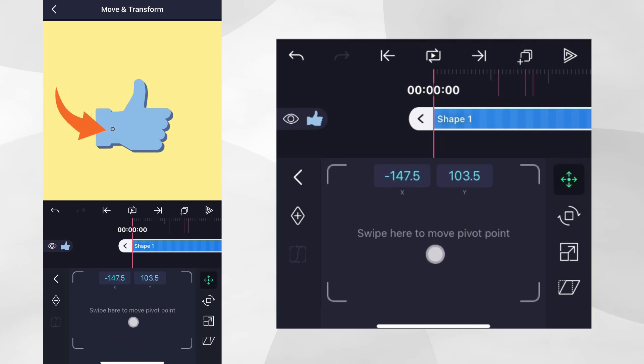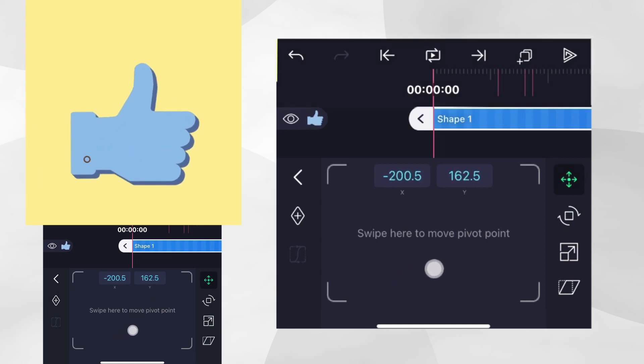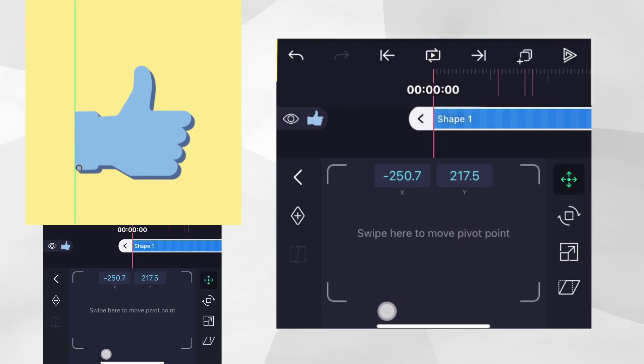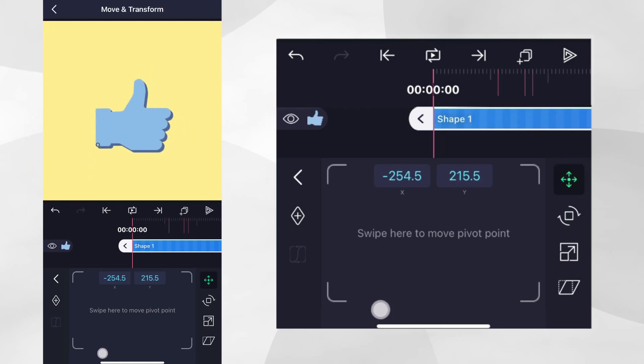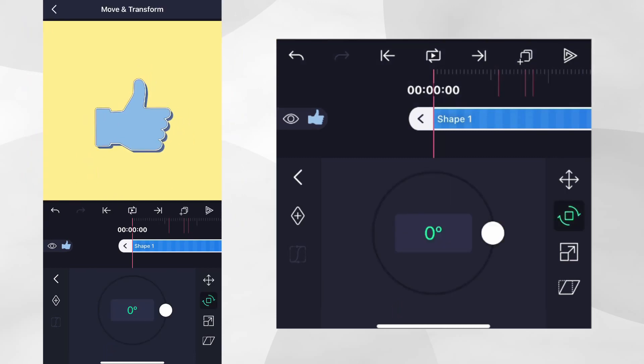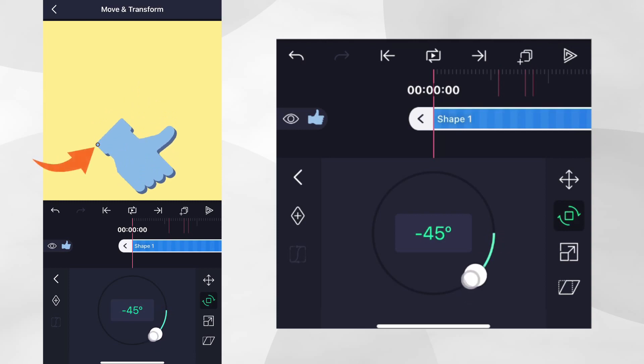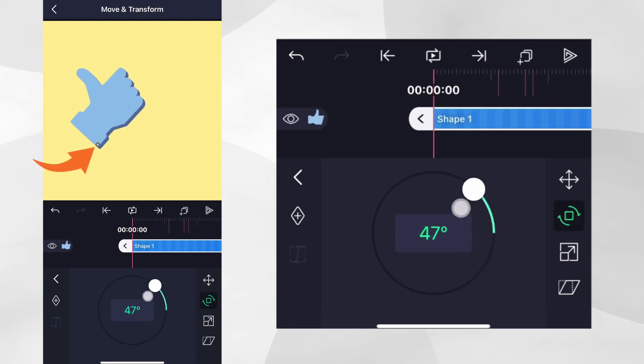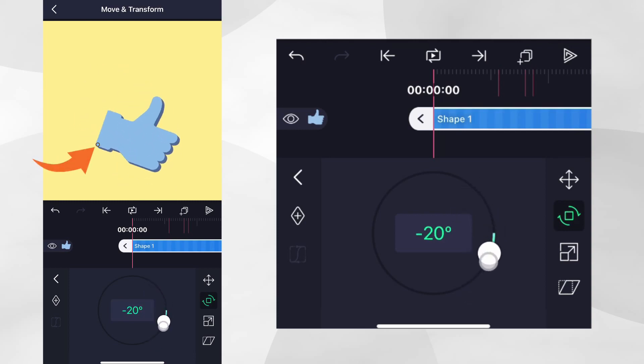To match the intro, let's shift the pivot point to the bottom left corner of this shape. Now, if we tap the rotation icon again and apply some rotation, you can see it is now rotating from the bottom left corner instead of the centre.